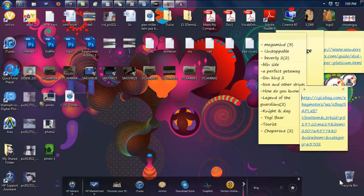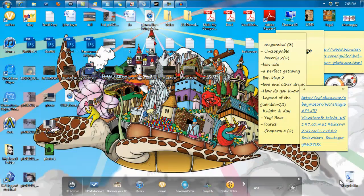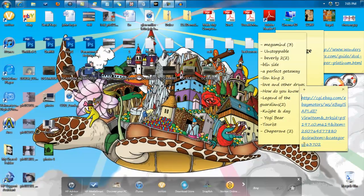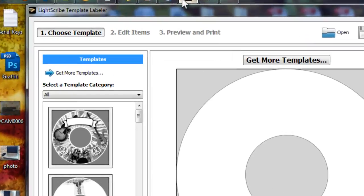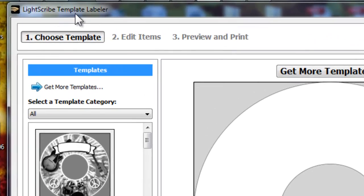Okay, so now we already got the DVD inside. So now let's burn the image onto the DVD. Okay, first you need to get LightScribe Template Labeler.